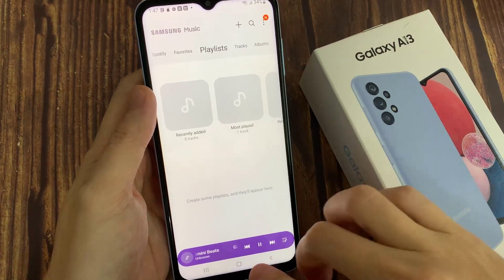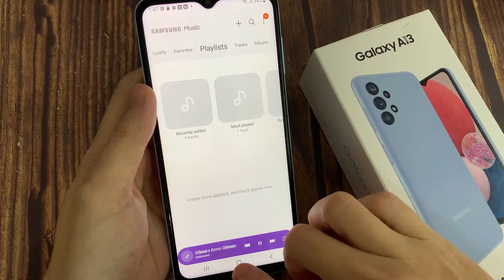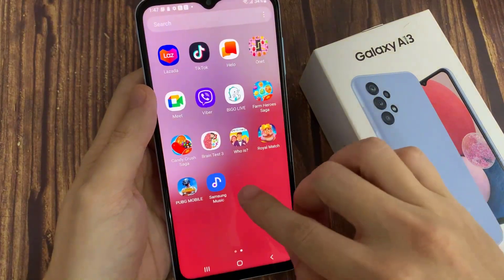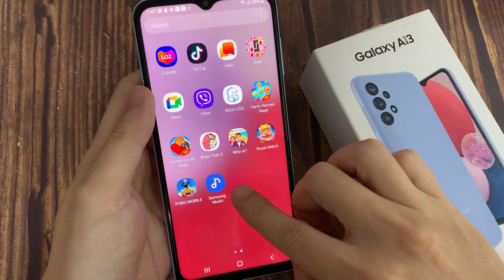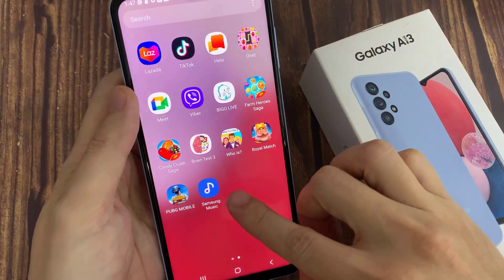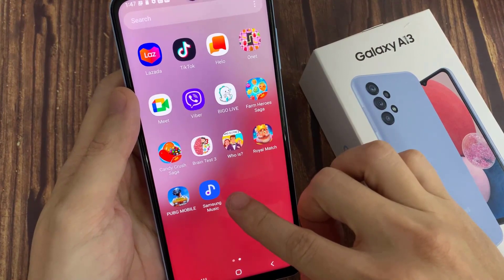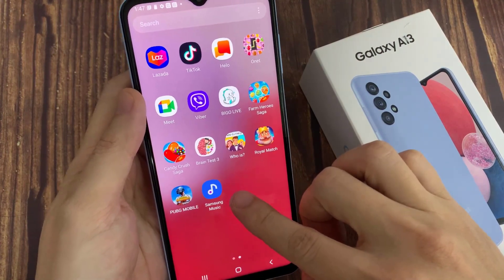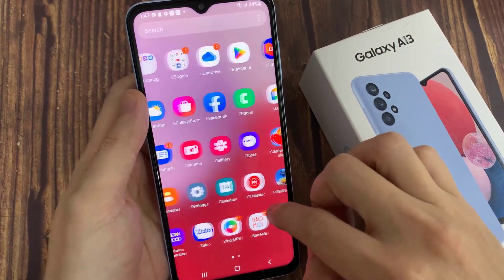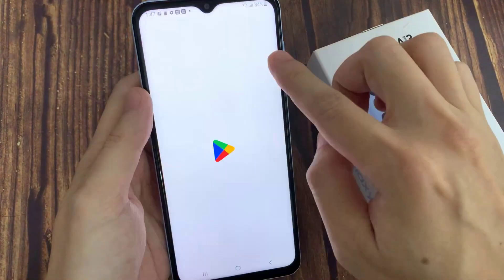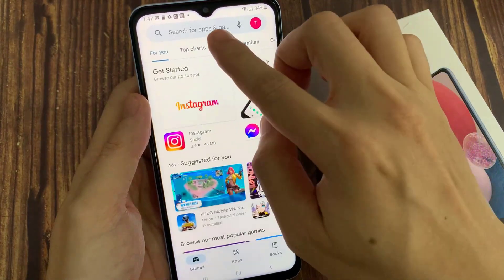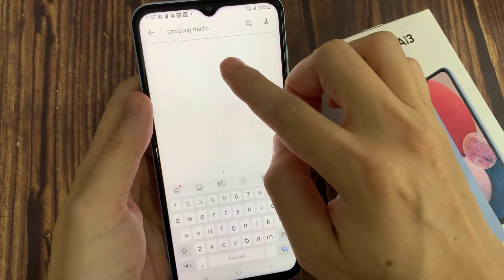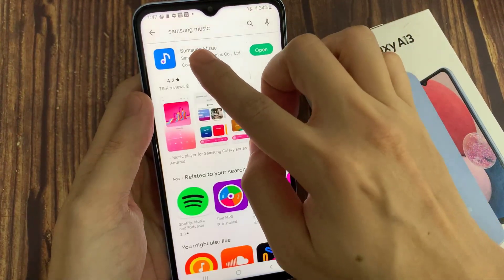First, tap on the home button to go back to your home screen. On the home screen, go into the app screen, and then tap on Samsung Music. If you do not find Samsung Music, you may need to install it for your device. You can download the Samsung Music app from the Google Play Store.